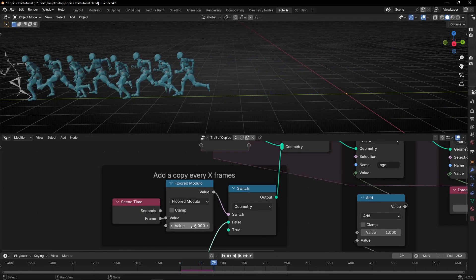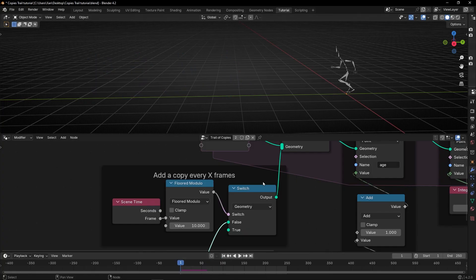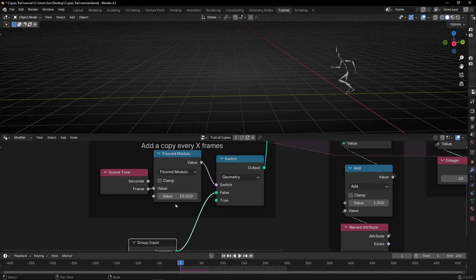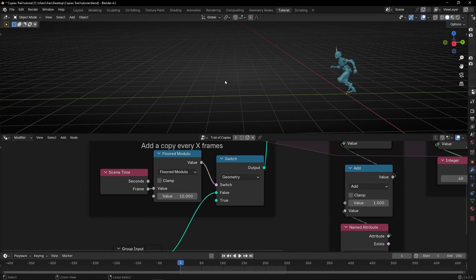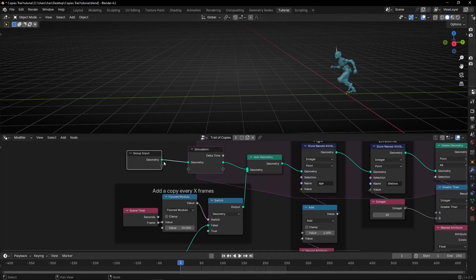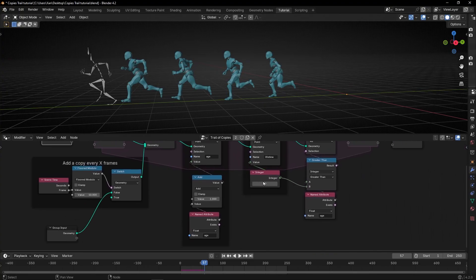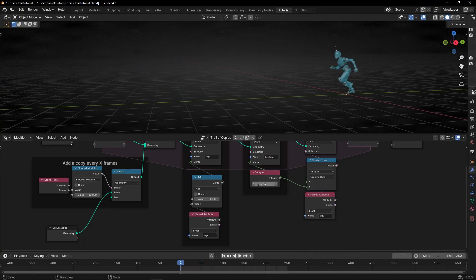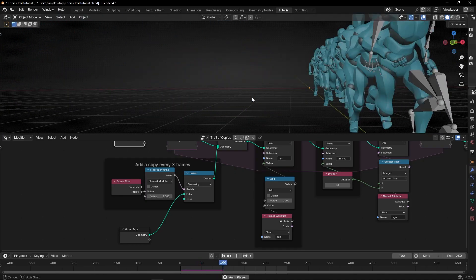This is how you create more space between copies. If you want more space, select a higher number. One issue: in the first frame we don't see a copy because it takes that many frames to add the first one. So if we want to see the original object from the first frame, connect the original geometry here with a Join Geometry node. Now we can see the original object from the first frame. You can control how much space you want and how long the trail is — for example, set lifetime to 60 to see a really cool effect of frozen copies of the character.